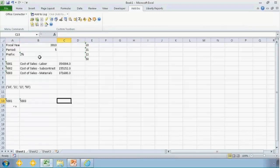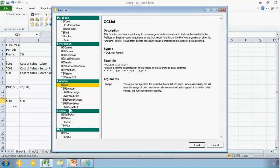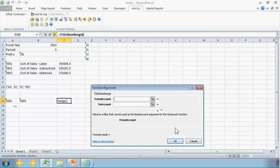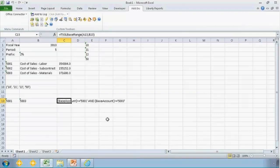There's a function on the function selector called TSGL base range, and it's really just a very simple helper function. All it does is prompt you for the from account and your to account, and then it returns the desired syntax.